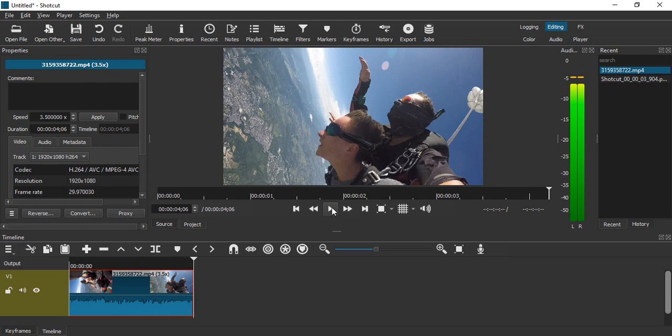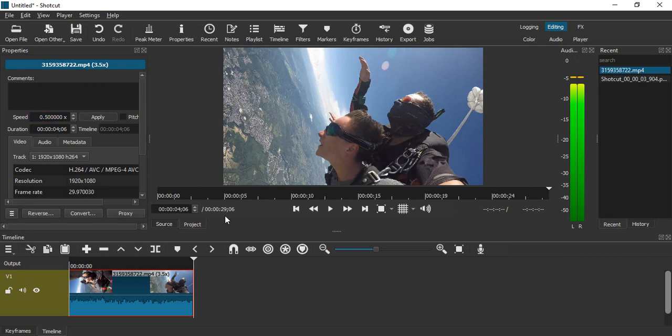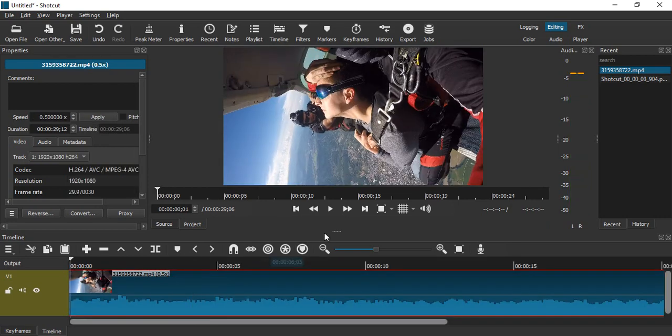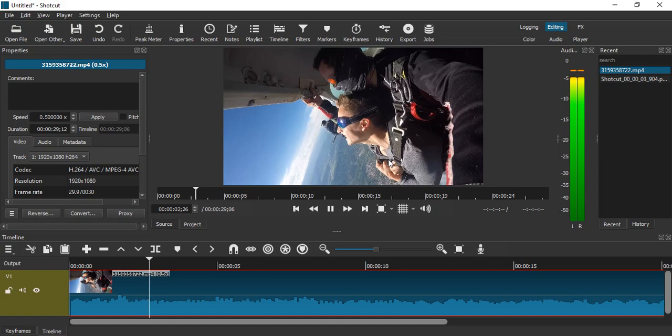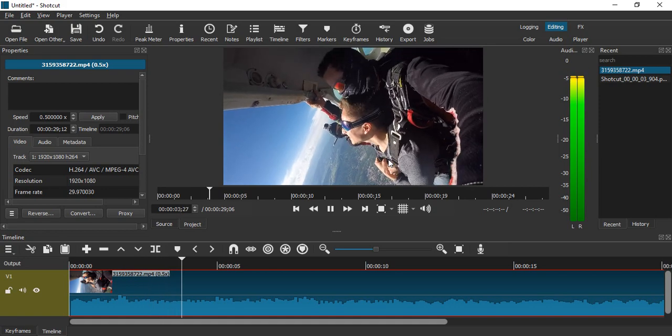Similarly, if you want to reduce the speed—let's reduce it to 0.5x—once we click apply, you'll see the duration has changed to around 29 seconds. Let's move to the very first frame and play this. Now it moves at almost half the speed of the original.